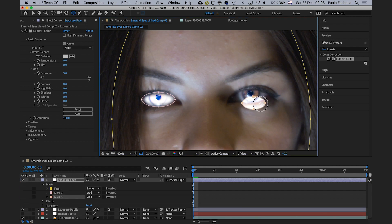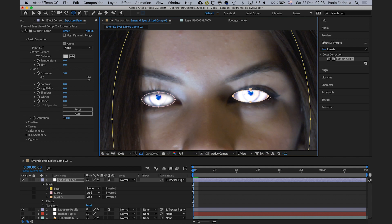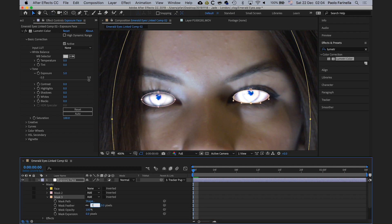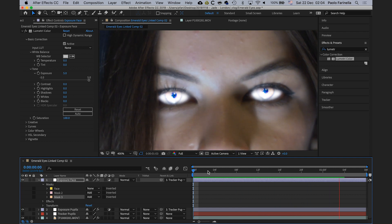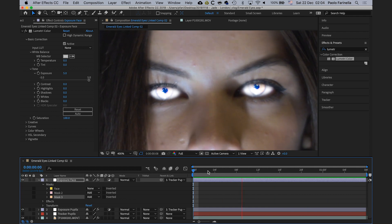For the second eye, the mask doesn't have to be super precise — I'll just position it roughly over the eye. Bumping the exposure all the way lets me see clearly what I'm doing. I'll rotate and adjust it slightly. For Mask 3 I'll enter the exact same values used for the other eye. Because these masks are on the same layer that's tracking the previously created data, they stick to the eyes. I'll bring the exposure back to zero.